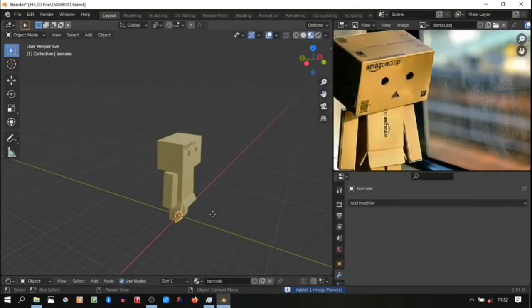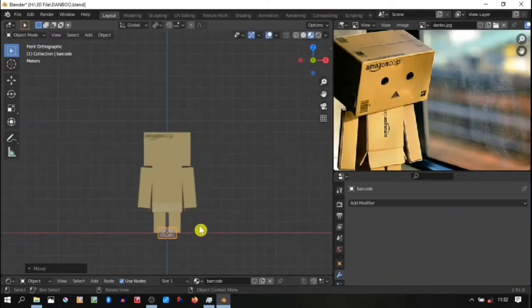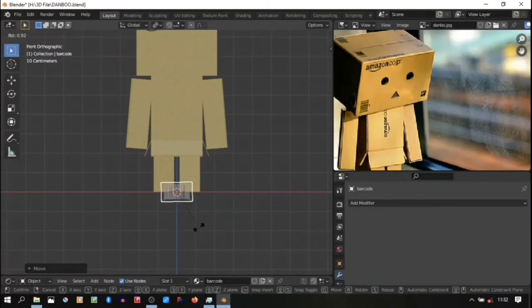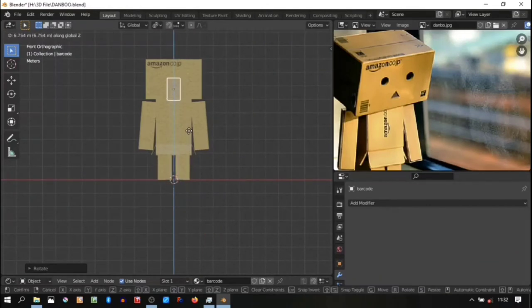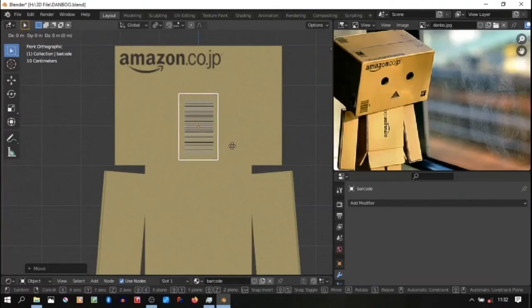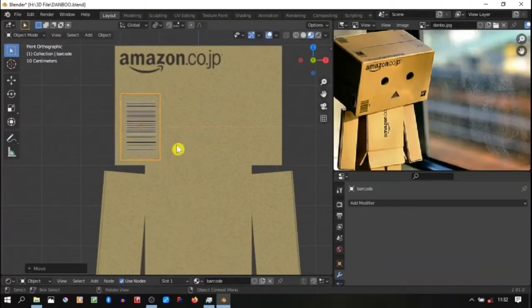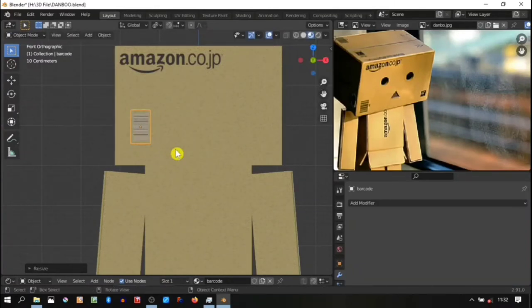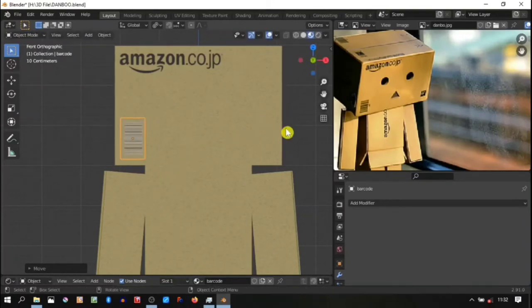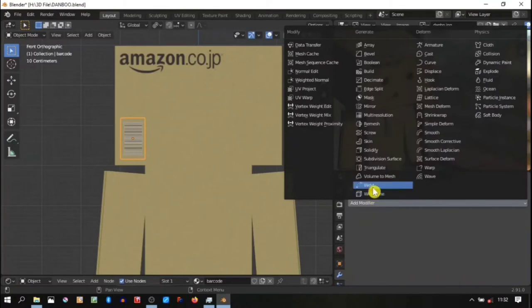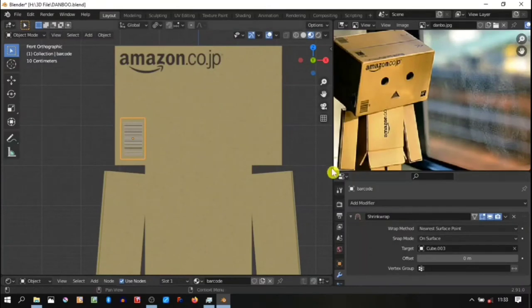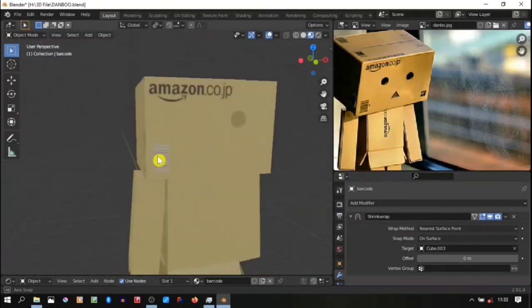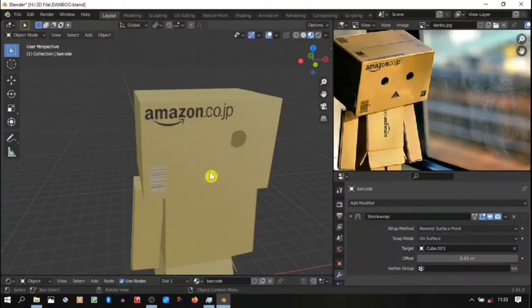Continue for the next image, this is the barcode. Due to the reference being vertical barcode, so I'm gonna rotate it and grab it into the area that's around the face area, scale it down. Yeah, select the image, go to modifier, activate the shrink wrap and choose the target as the Danbo. Then for the offset, 0.01.